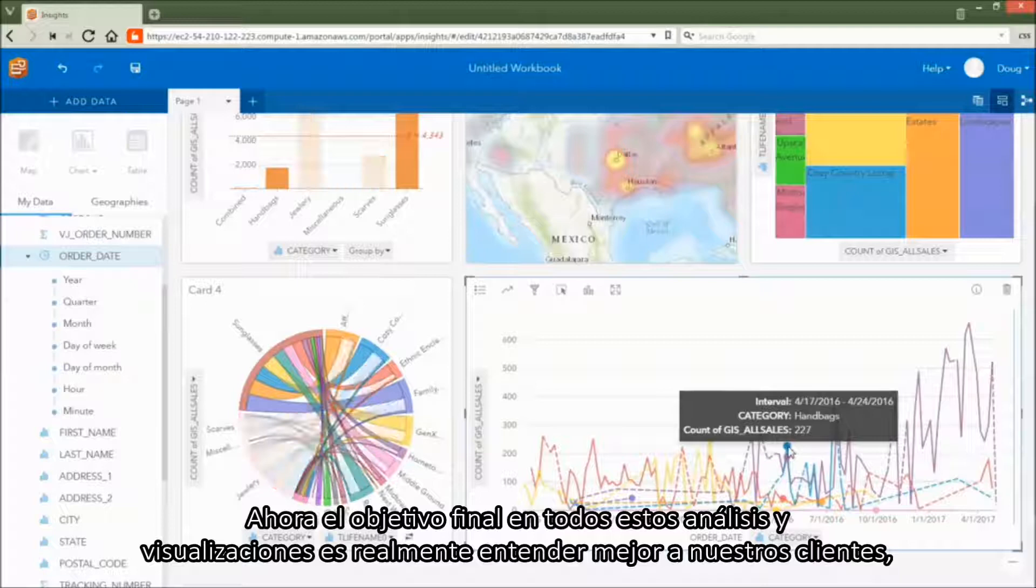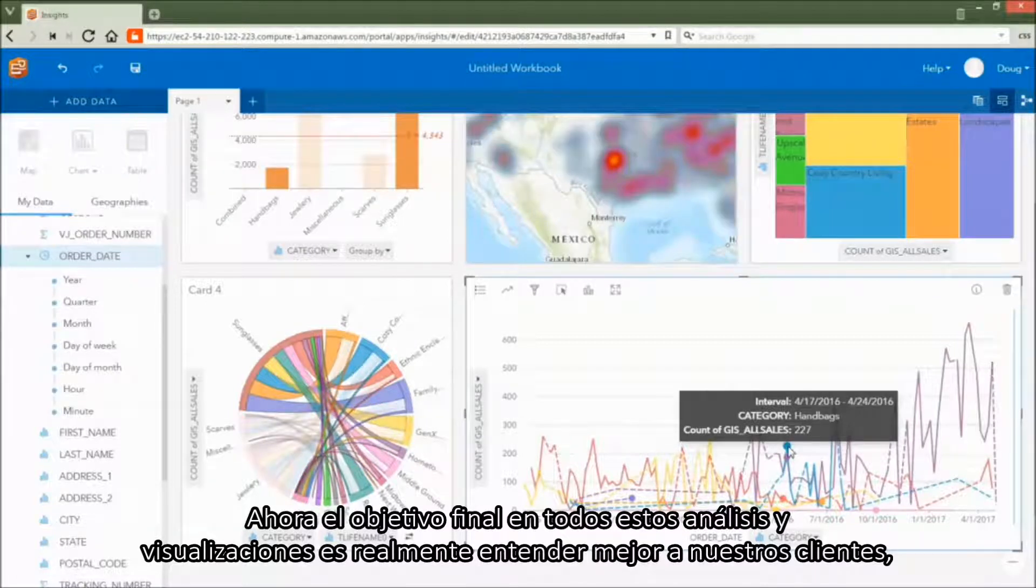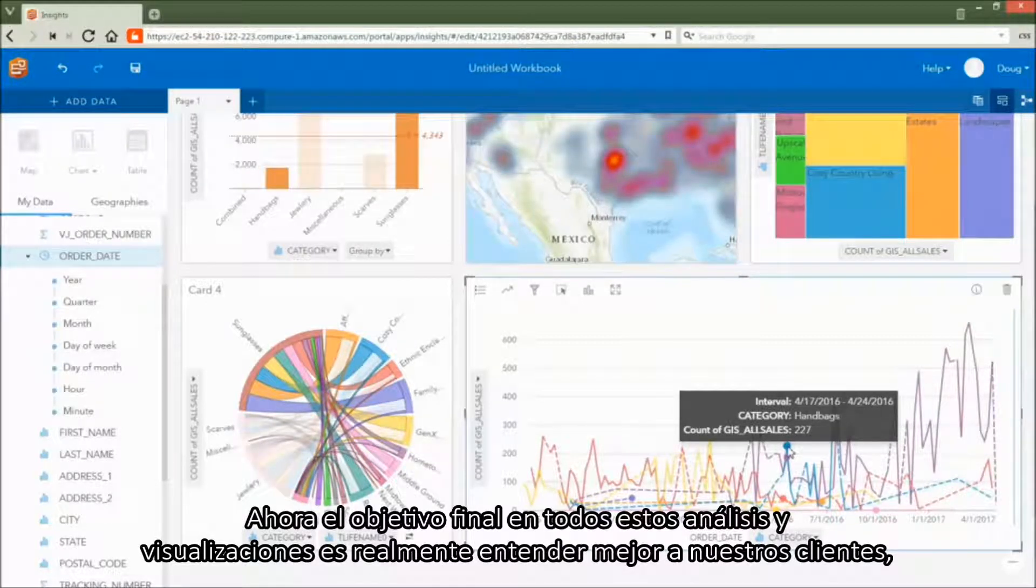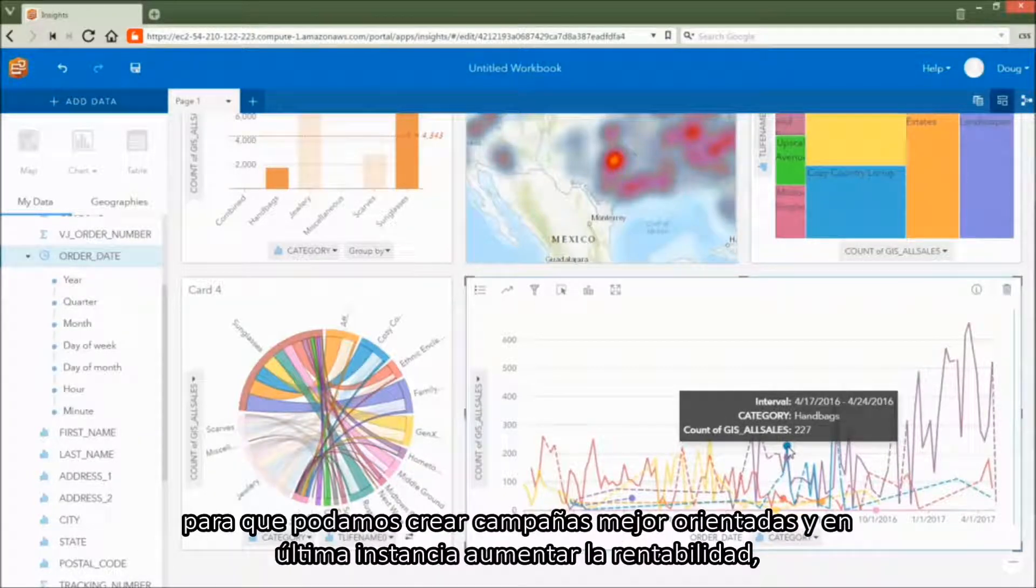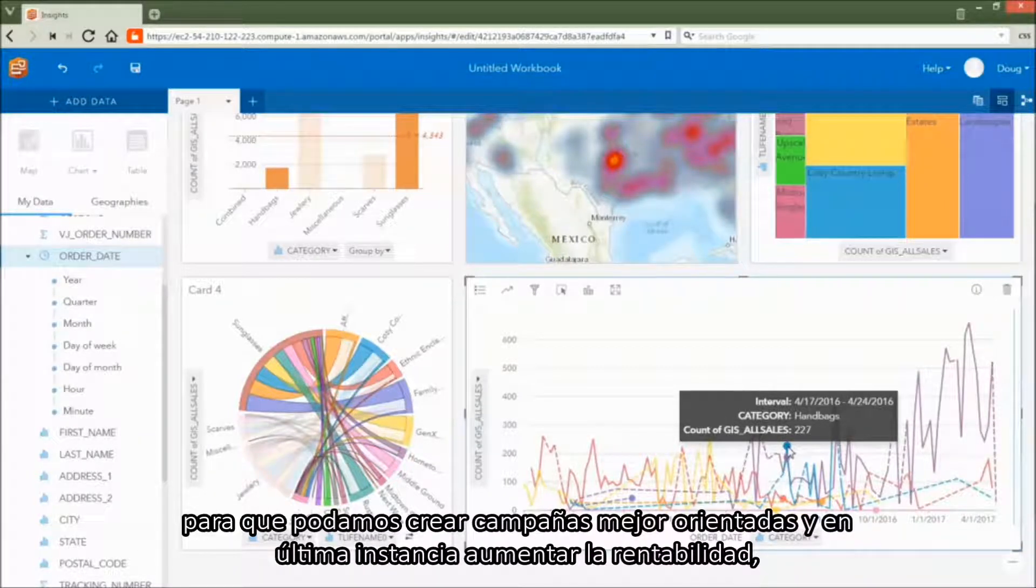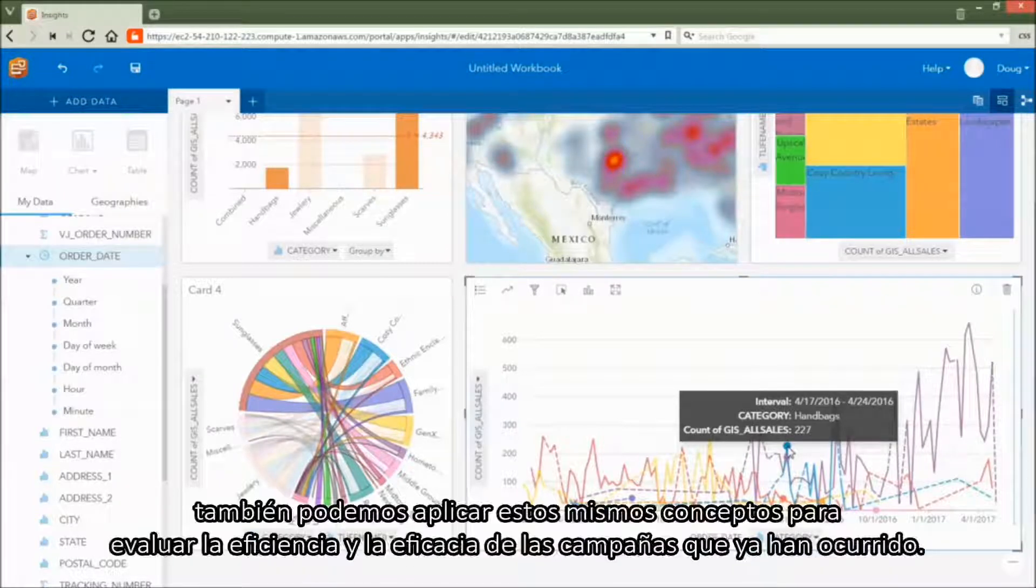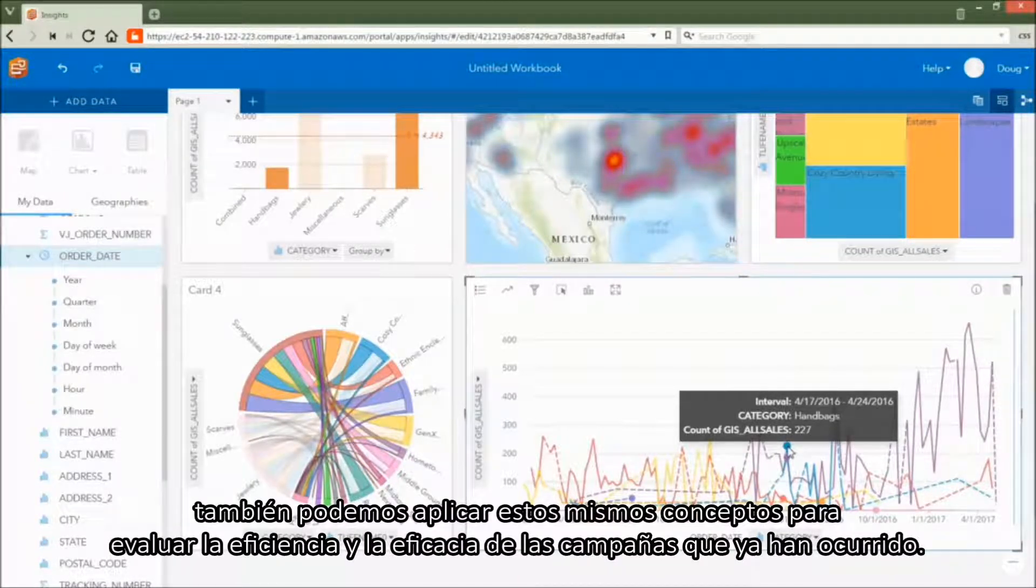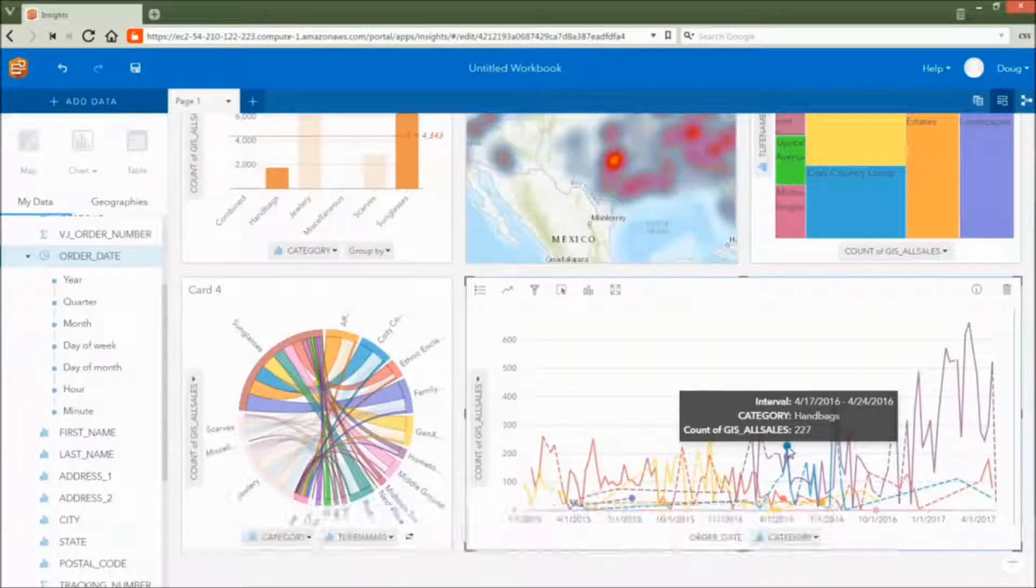Now the ultimate goal in all of these analyses and visualizations is really to better understand our customers so that we can create better targeted campaigns and ultimately increase profitability. We can also apply these same concepts to evaluate the efficiency and efficacy of campaigns that have already occurred.